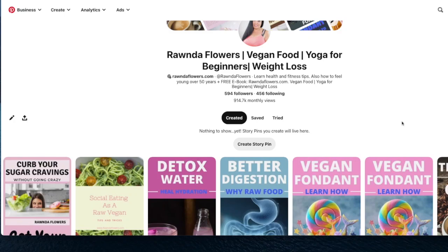Hello friends, welcome to my channel. My name is Rhonda, and today we're going to be talking about how to make pins in Canva for Pinterest that help you get a lot of views. This is my Pinterest, and what is most important is that the followers don't really matter that much — what really matters is the monthly views. I'm getting over 900,000 monthly views. If you'd like to learn how to make pins in Canva for free that get you thousands of views, keep watching.